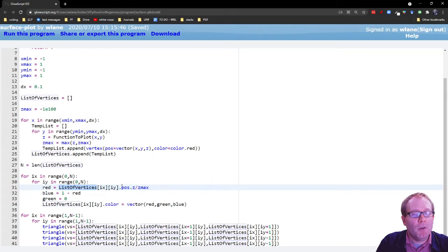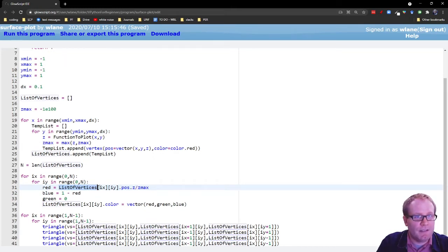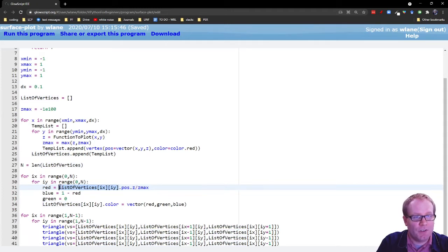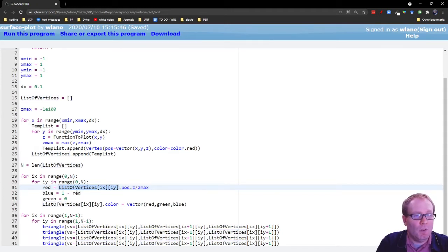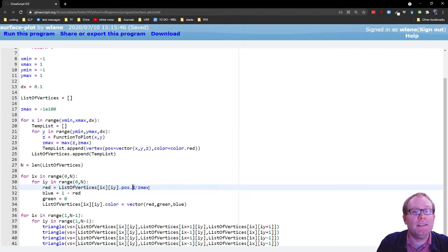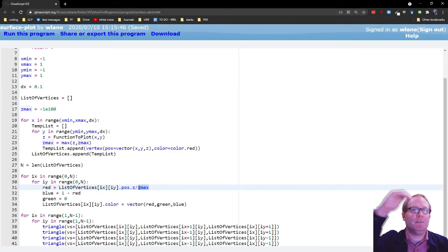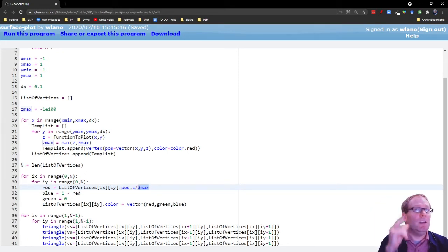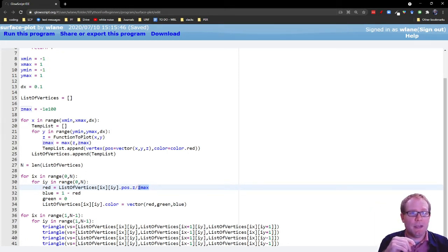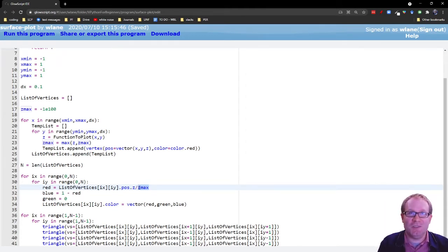And we're going to rescale their color based on the z value. So list of vertices, i x i y, that's a single vertex. That's one vertex. We're looking at that one vertex's z position. And we're rescaling that by z max. So think of this as a percentage. So if this is the absolute highest point in the graph, then this is going to be a one. If this is going to be the lowest point in the graph, then it's going to be very close to zero.